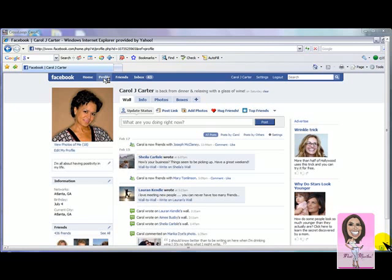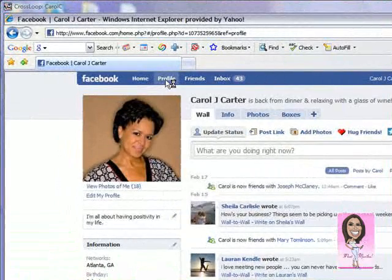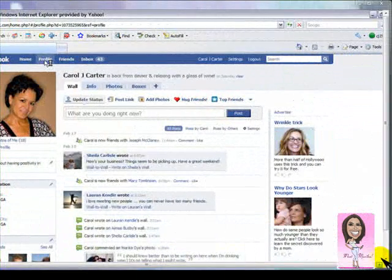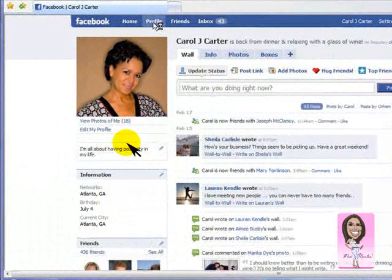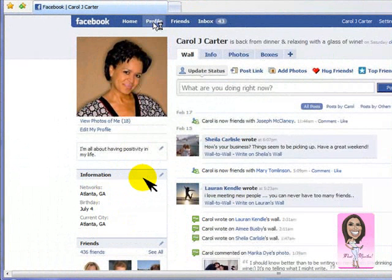Hi, everybody. So the first thing I wanted to show you is what Facebook is all about as far as your profile — the difference between your profile and your homepage — because a lot of people get confused with that. Your profile is your wall and all your information. Right below the profile picture you will see information and the network that you're in. Networks are different than what area you choose; you can choose a different network than your area. A lot of people get confused with that as well.